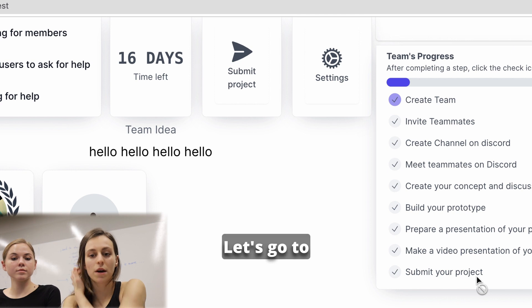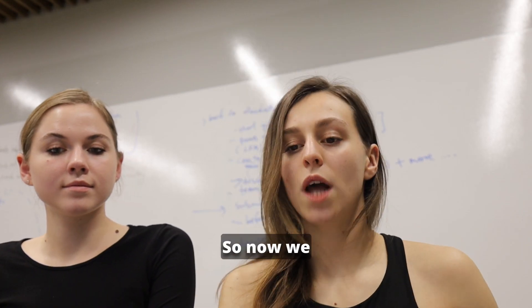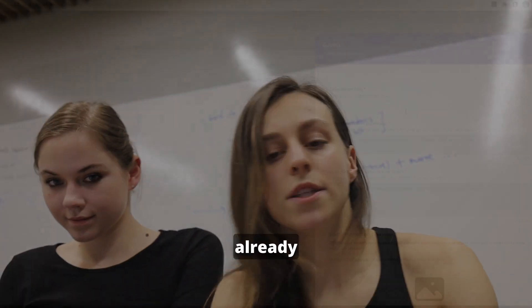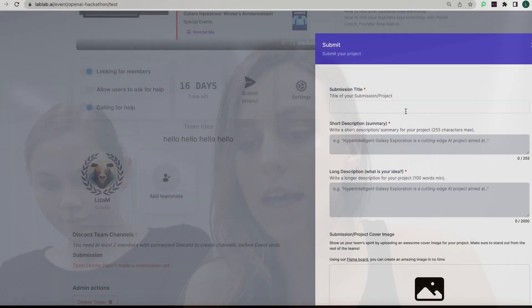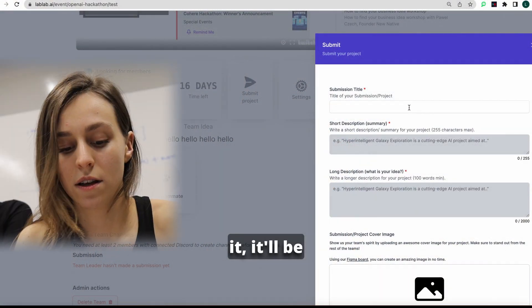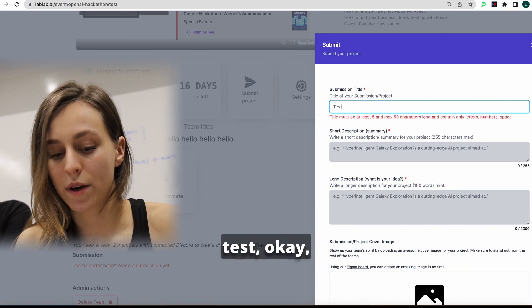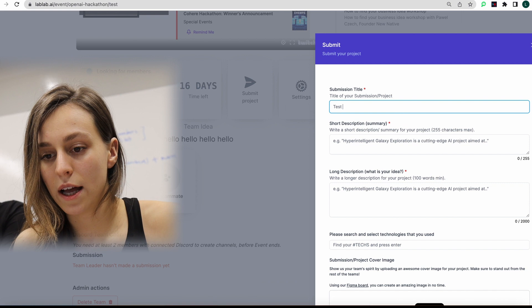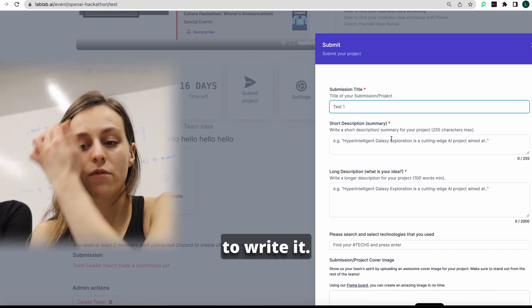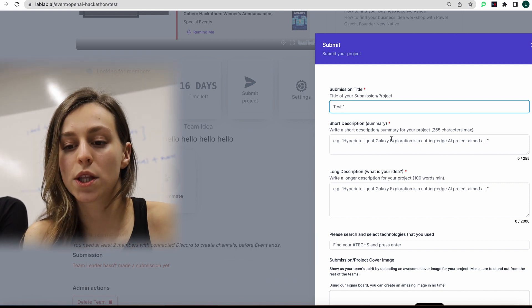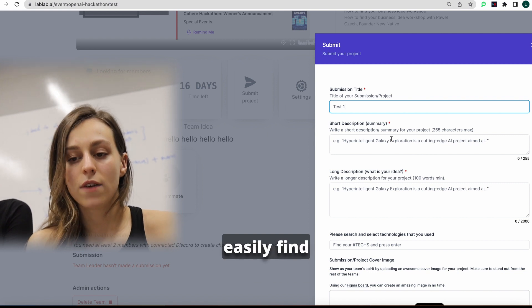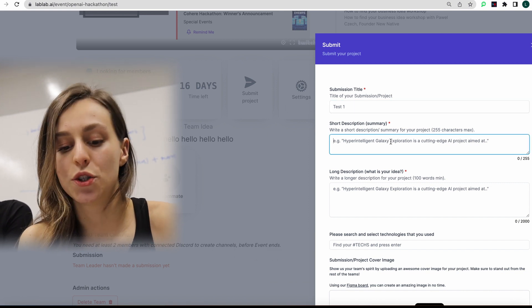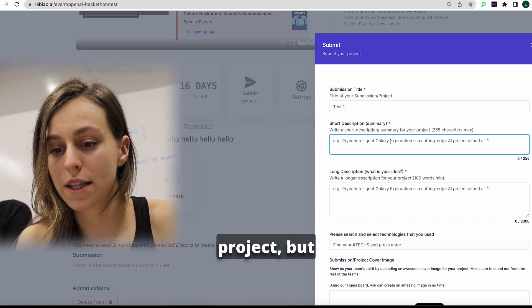Let's go to the button, submit your project. So now we can submit our project as we already did it during the hackathon. Let's make it. It will be test. Test one. And then make sure to write a very good and SEO-friendly summary, so people can easily find it on Google as well. So let's describe our project.